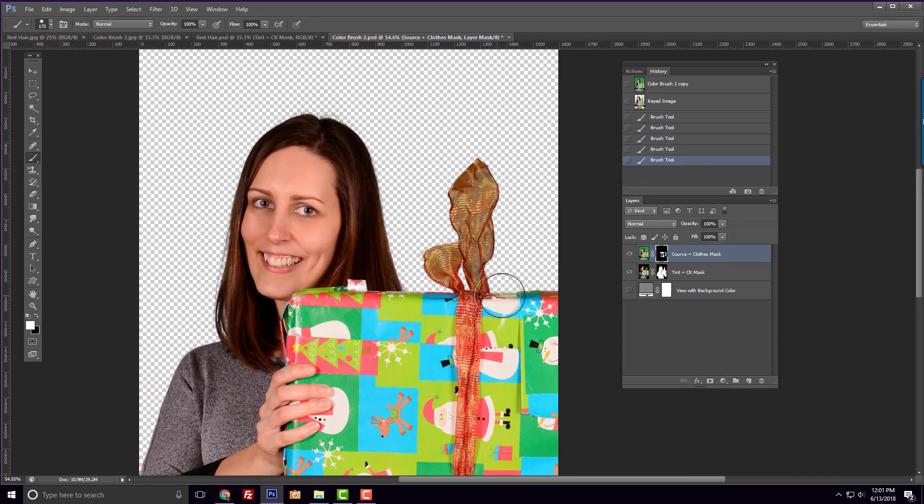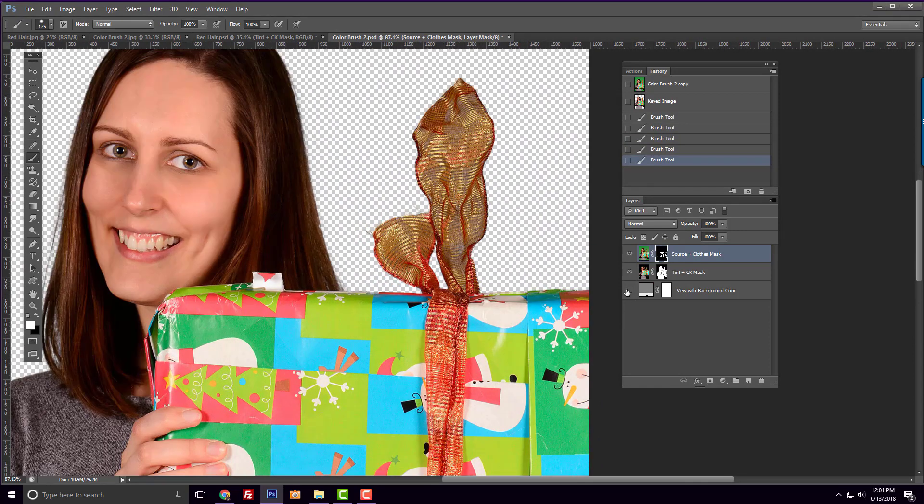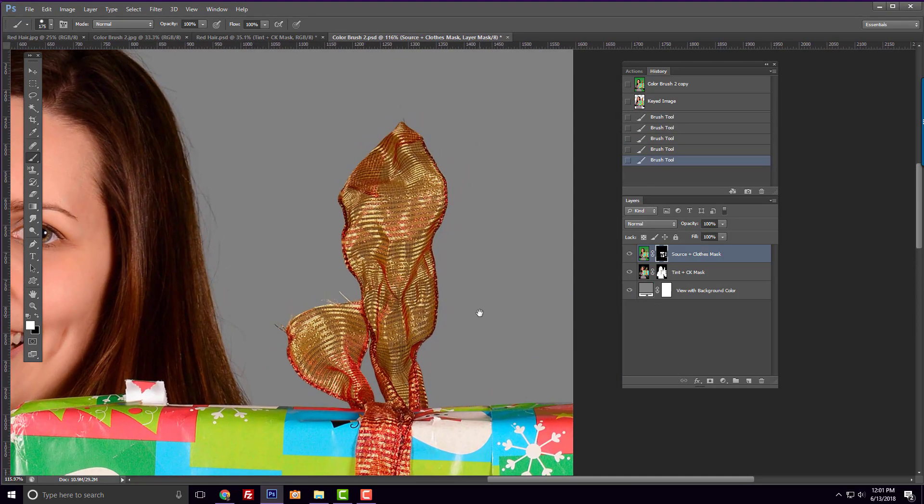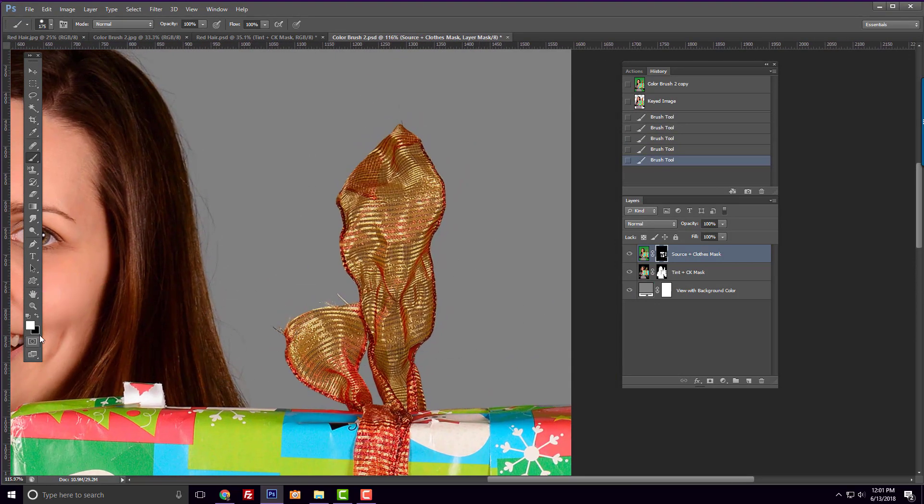Now if we zoom into the red bow and view the image with a gray background, we can see it still looks a little bit green.